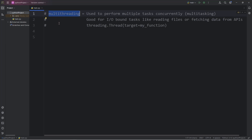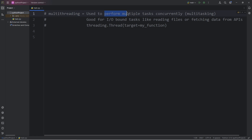I'm going to talk about multi-threading in Python today. Multi-threading is used to perform multiple tasks concurrently — think of it like multitasking, where we're performing a few different actions at once.